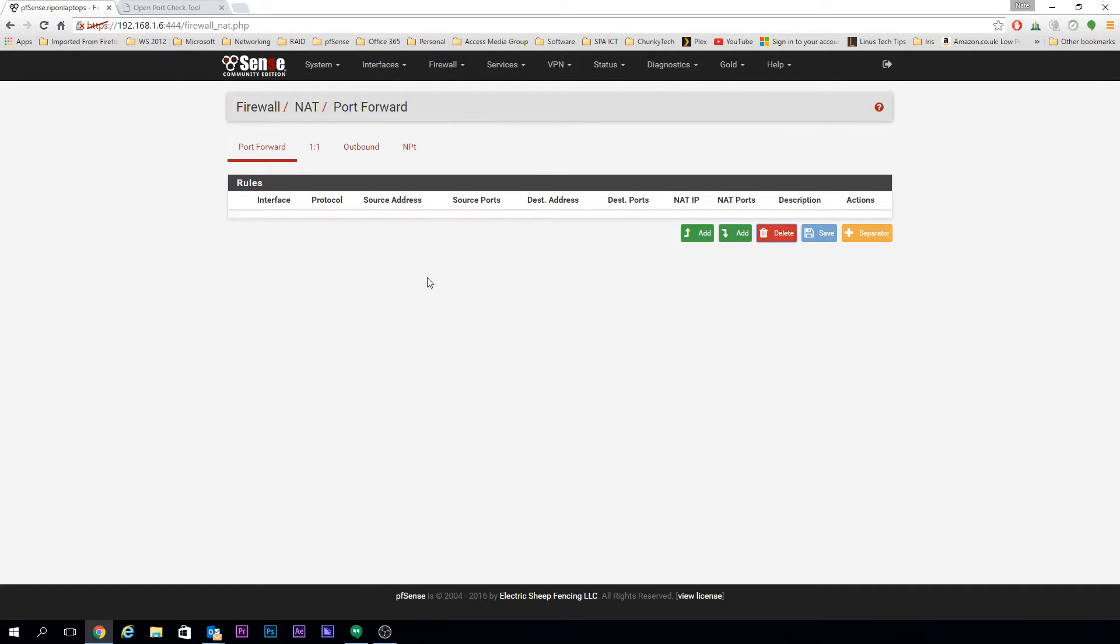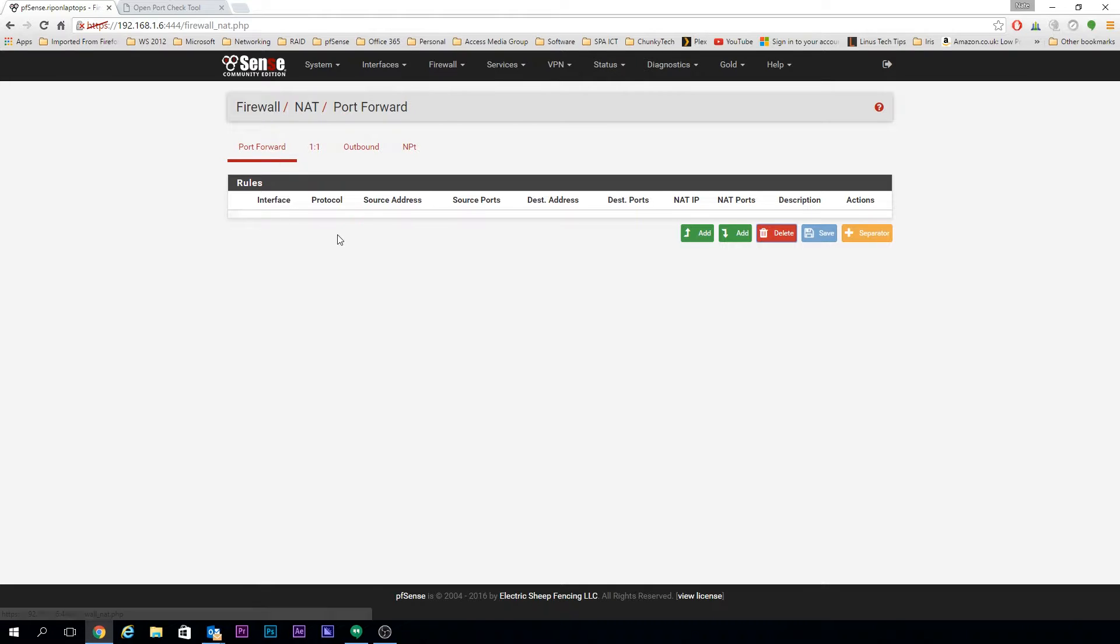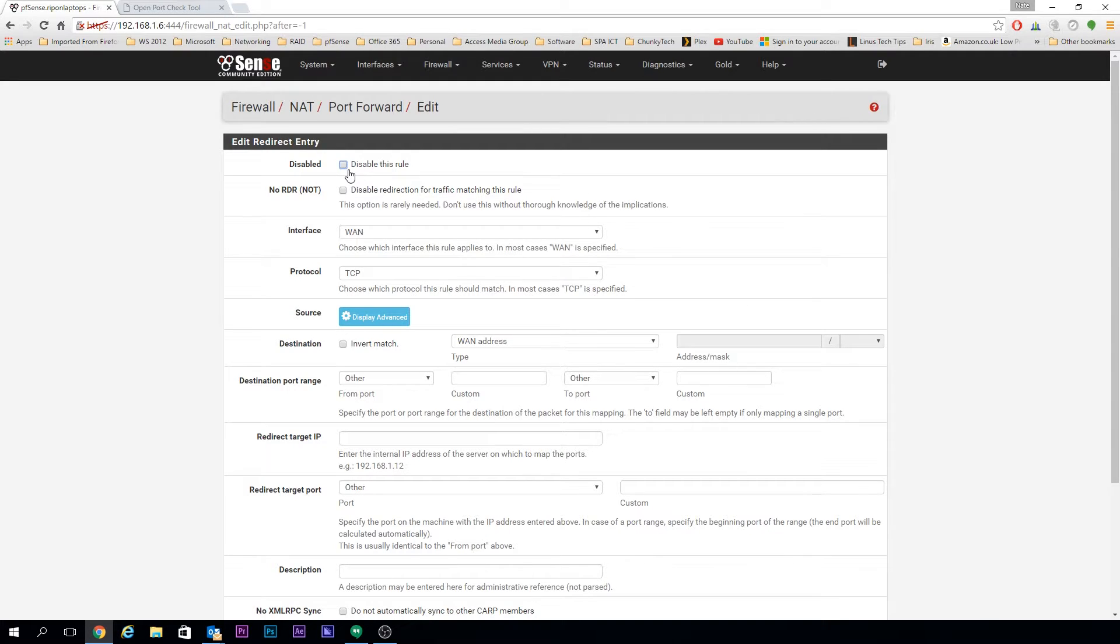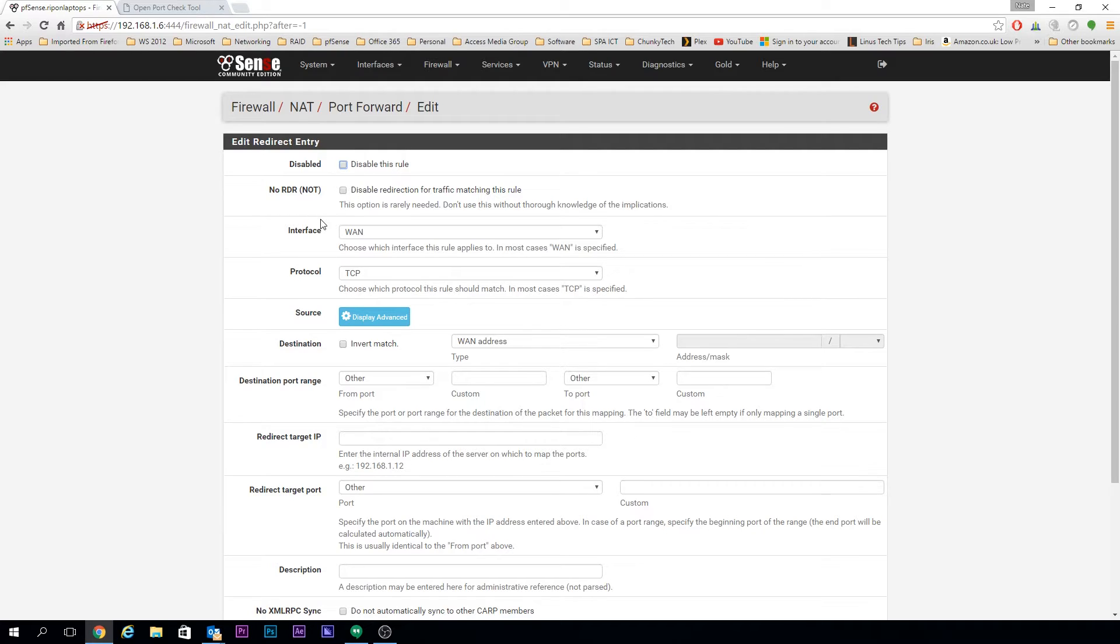Click on Add and you've got a couple of options here: Disabled, which obviously disables the rule, and No RDR, which is pretty much the same thing but works slightly differently. We're not going into that. All that can stay off. Interface is always left as WAN, and then you need to set your protocol.